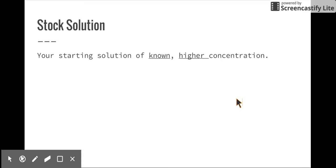A stock solution is your starting solution and it's of known and higher concentration. The stock solution is literally where you go to the stock room and grab the high-concentrated solution that you bought from some chemistry store. And you can make lower or less concentrated solutions from that. It's actually very cost-effective — you just buy a really high-concentration solution and you can make a bunch of different concentrations from that one and save a lot of money that way.